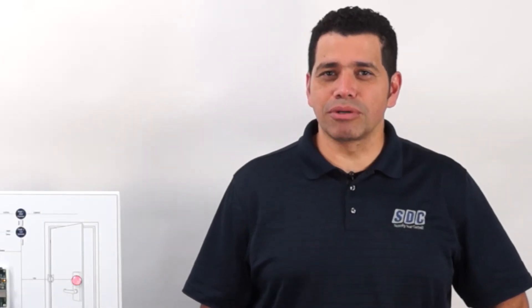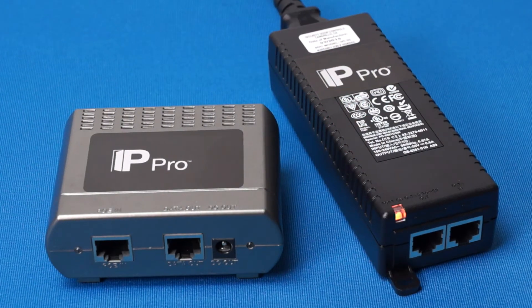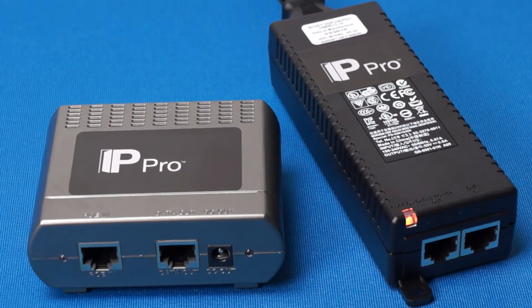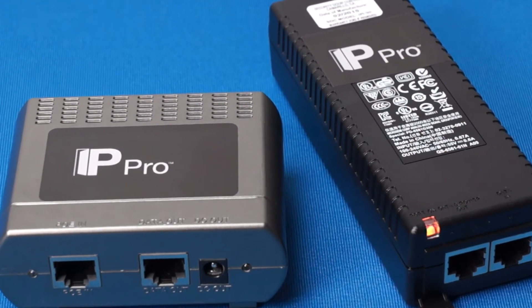Lastly, we'll terminate the power. The IP-PRO board requires a 12-volt DC source. We will be utilizing SDC's Power Over Ethernet, or POE, IP-PRO injector and splitter.